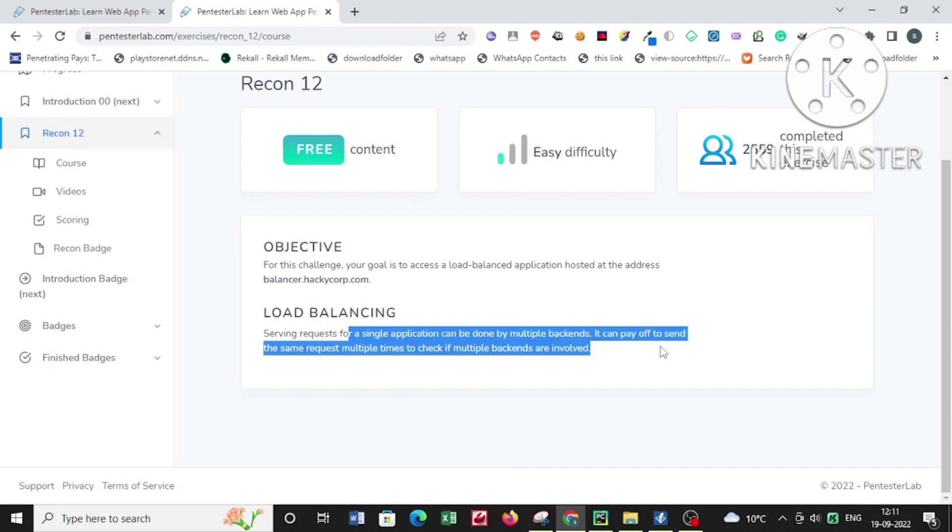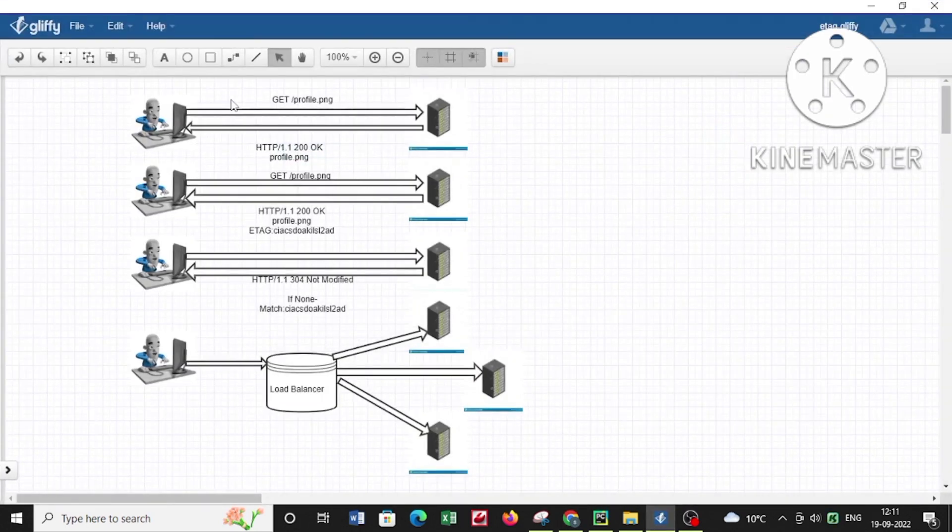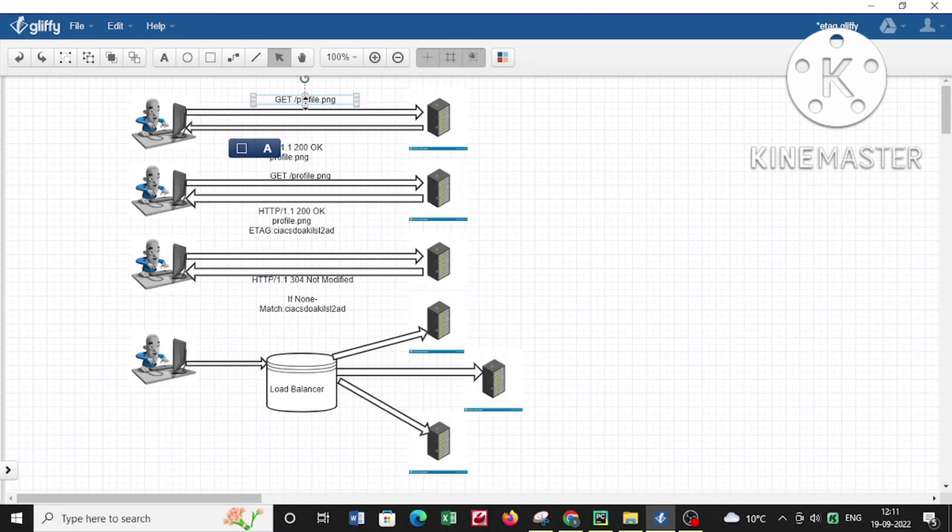A load balancer is an application that helps optimize response time to users. You can see from the image that whenever you're requesting a resource from a web server,